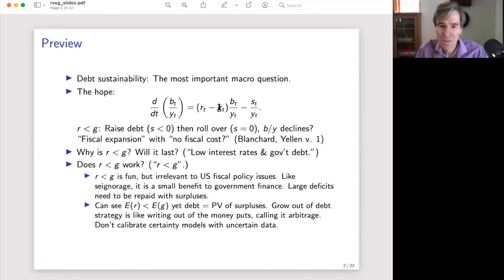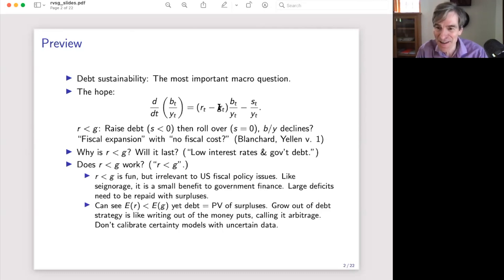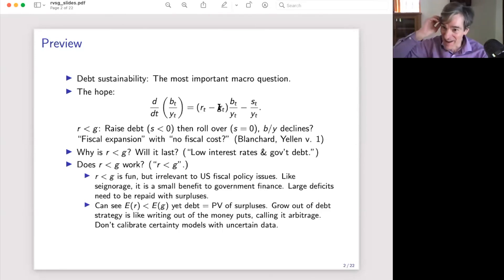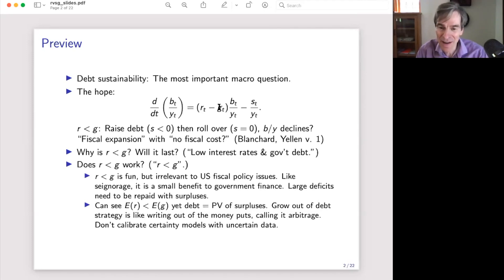The possibility that R is less than G means the coefficient in that differential equation is negative. If that's true and it lasts, you can raise some debt, run big deficits, let B/Y get large, and then just roll that over forever. The debt grows at rate R, GDP at rate G, so the debt-to-GDP ratio washes away on its own with no subsequent surpluses. As Olivier Blanchard said in his AEA speech: fiscal expansion may have no fiscal cost.